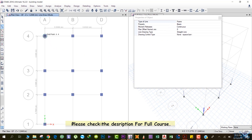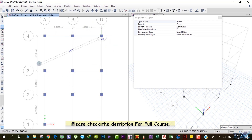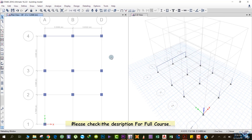For this method, left-click at a point, take your mouse to the next point, and left-click again. You can continue this way to drop beams along all these grids. Hit Escape when done.